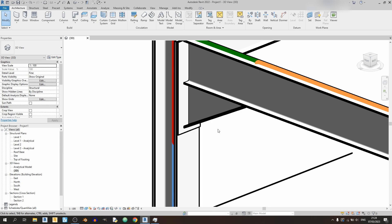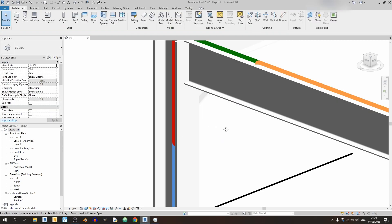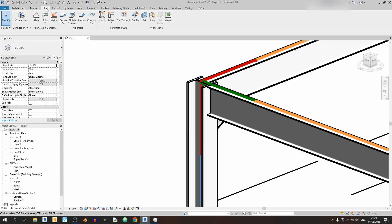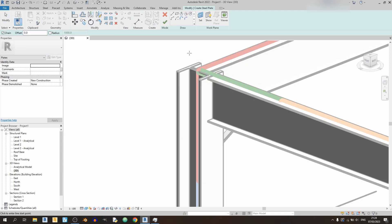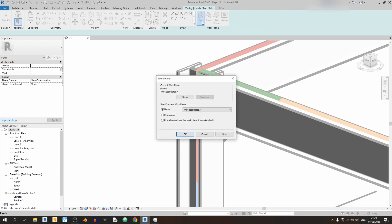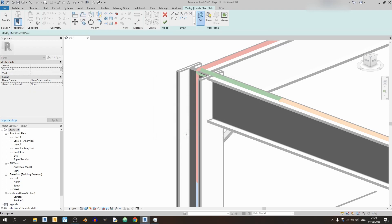So I'll just quickly delete these plates over here and let's proceed to the steel tab and click on plate. So first things first, before we begin drawing anything, let's set the work plane. Click on it over here and pick a plane and OK.